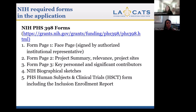There is Form Page 1, which is your face page or cover page — the page your institutional representative or grants office has to sign off on. There's Form Page 2, which is the project summary and project sites. There's Form Page 3, which is key personnel and significant contributors. There's a biographical sketch. And last but not least, there is the PHS Human Subjects and Clinical Trials Information Form, which also includes the inclusion enrollment report.